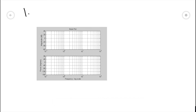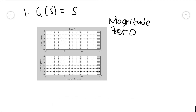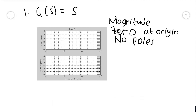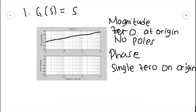Let's jump straight into the four basic forms of a Bode plot. The first one is for the transfer function G(s) = s — it only has a zero at the origin and no poles. The magnitude plot will be continuously rising 20 decibels per decade, but at the frequency of one radian per second, the magnitude will always be zero decibels. The plot will look something like this. For the phase diagram, because the transfer function only has a single zero at the origin, the phase diagram will be constant at 90 degrees. The plot will look something like this.